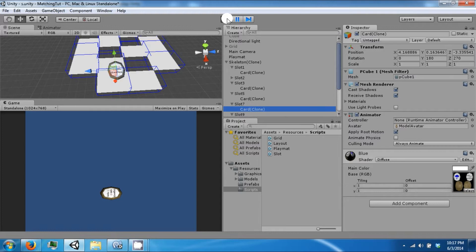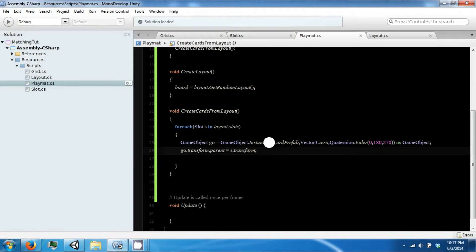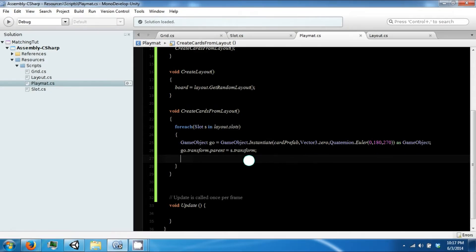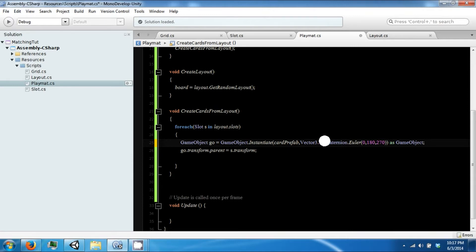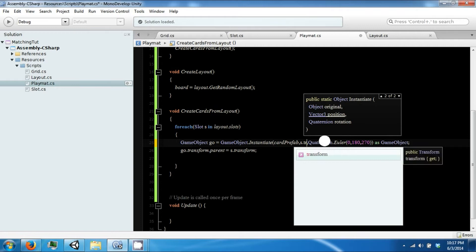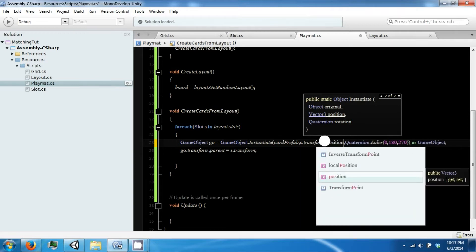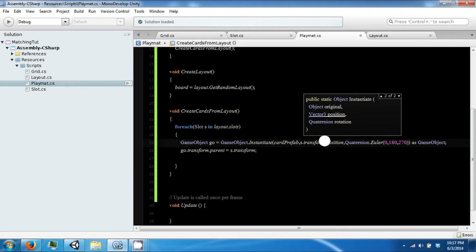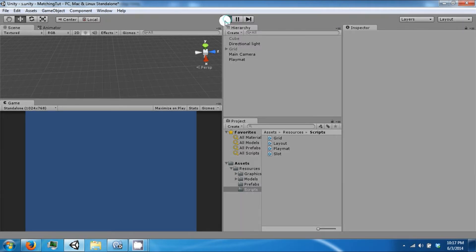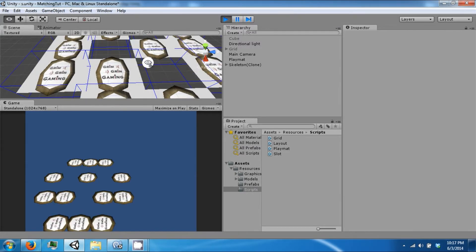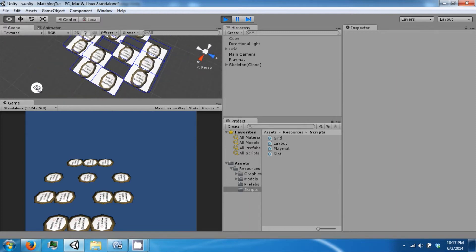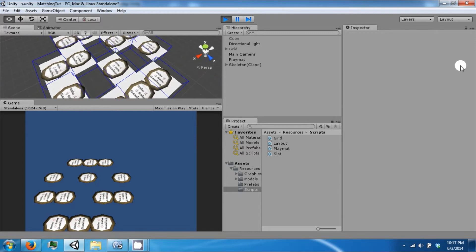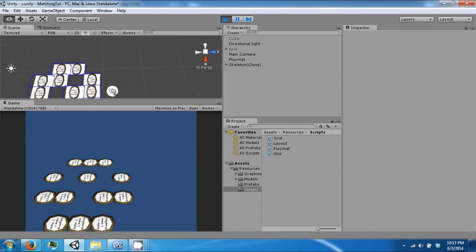So let's go ahead and fix that. And instead of vector3.0, we're going to use s.transform.position. Okay, click play. And now all the cards are in the correct spot in our layout.